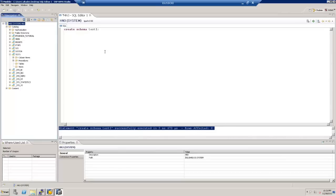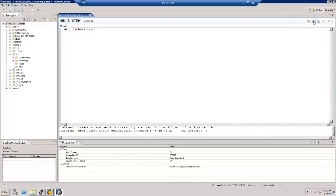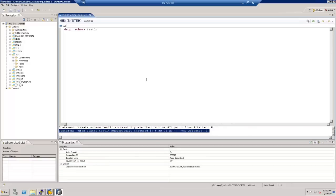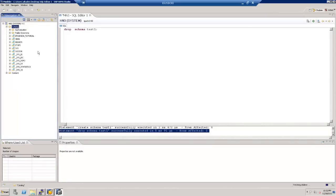Next, let's see how to drop a schema. The command is DROP SCHEMA followed by the schema name. Let's execute this command using the green arrow. We get the message at the bottom that the DROP SCHEMA has been executed successfully. To validate, we need to refresh the catalog screen. On refreshing, you can see this particular schema is no longer there.